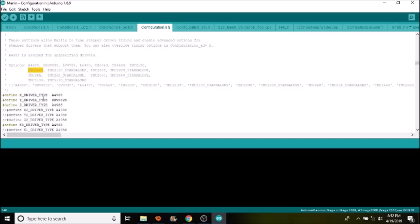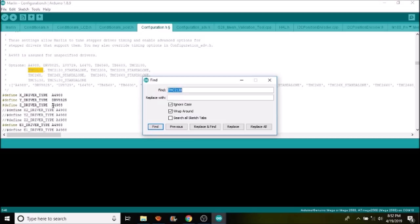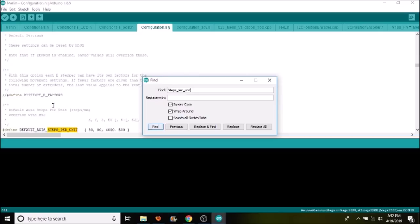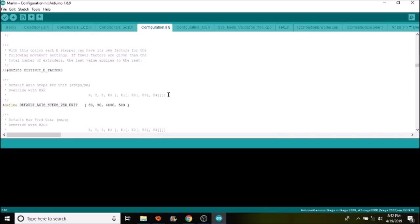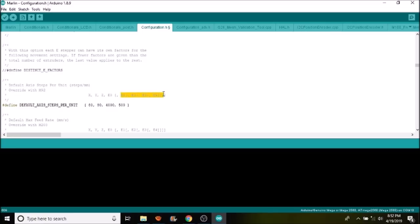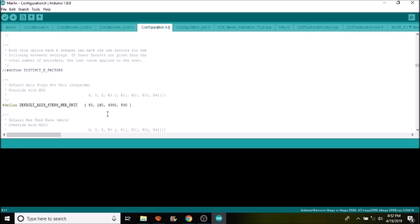The next thing we want to search for is STEPS_PER_UNIT. What we have here are the axes that we're going to be working with, so we have X, Y, Z, E0, and then we have other ones that we could possibly use. In this case, the default number of steps for the A4988 is 1/16th of a step, whereas the DRV8825 on the Y axis is actually 1/32nd. So what we need to do is change the 80 to 160 because it's double the amount of steps.